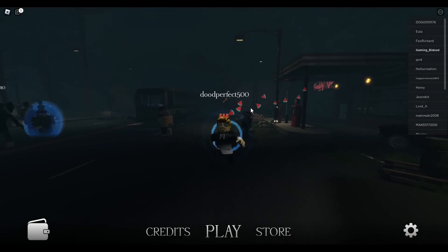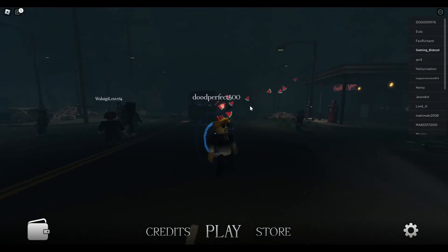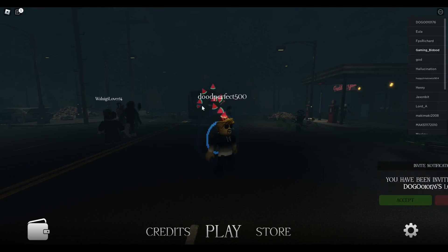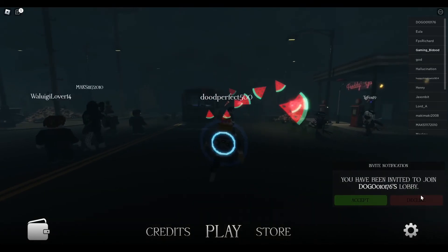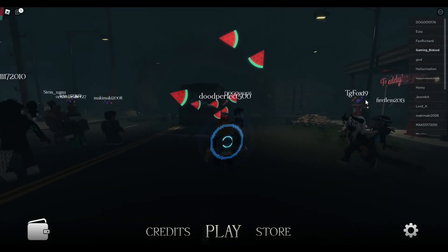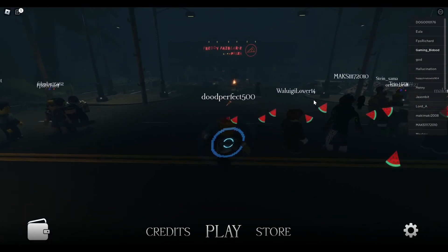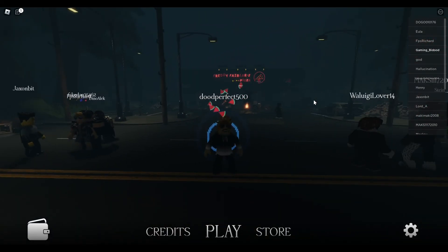Well guys, that is Roblox Forgotten Memories Night One. Hope you guys enjoyed that video, and if you did, make sure to smash that like button, subscribe if you're new here, and turn on notifications so you don't miss out on another video. See ya.